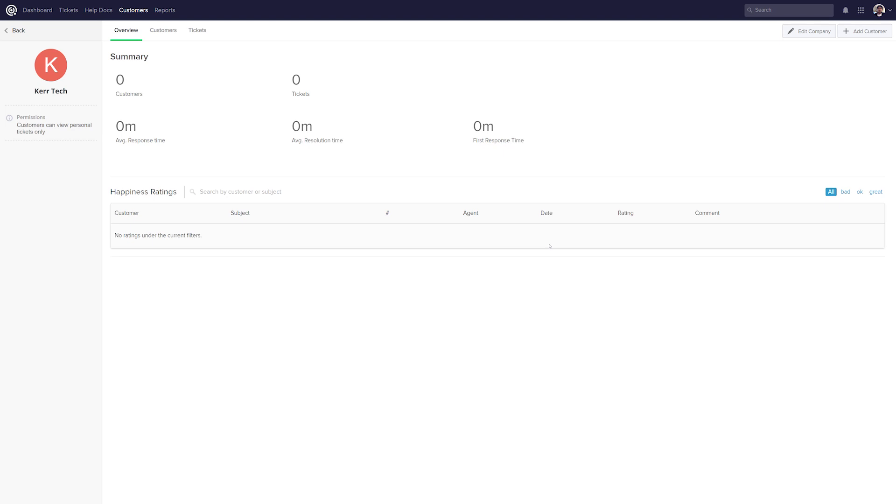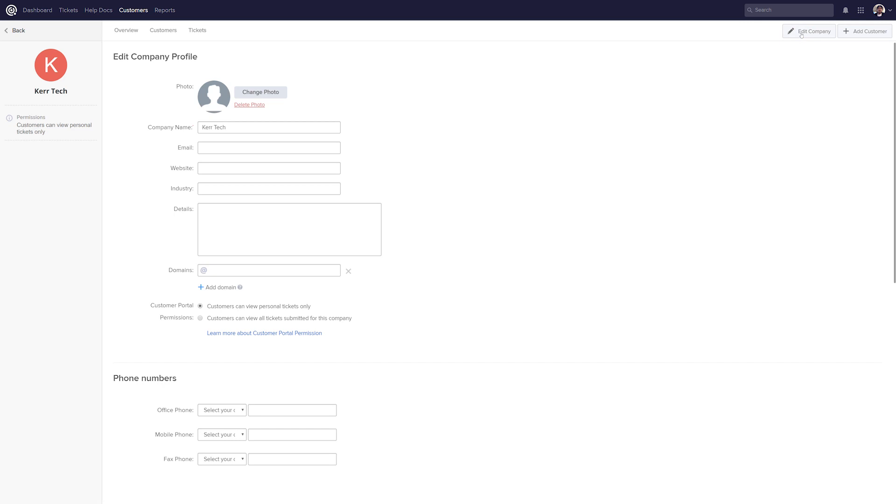And there you go, now you can see that we're in the Overview section for that company. However, this company is looking a little bare currently, so we can easily add any details to our company by going up here and selecting Edit Company.